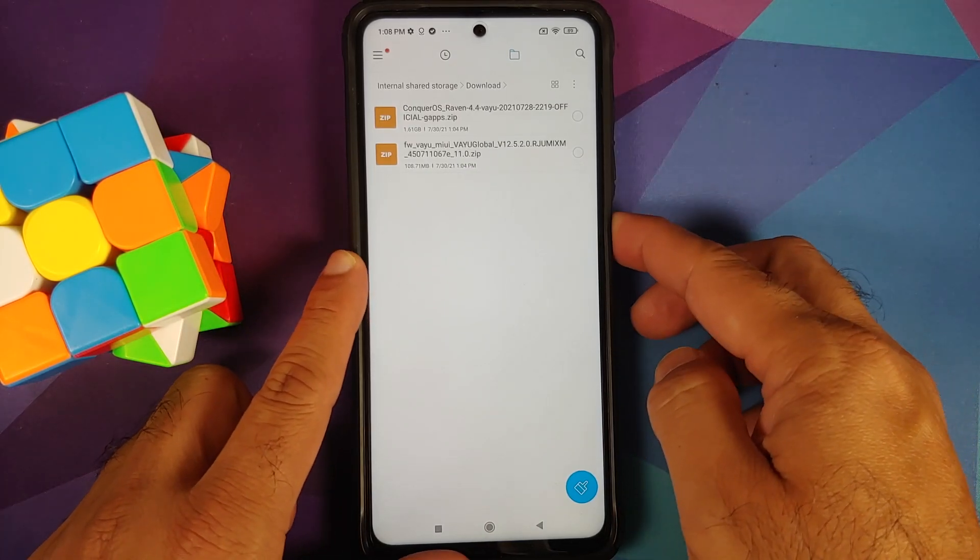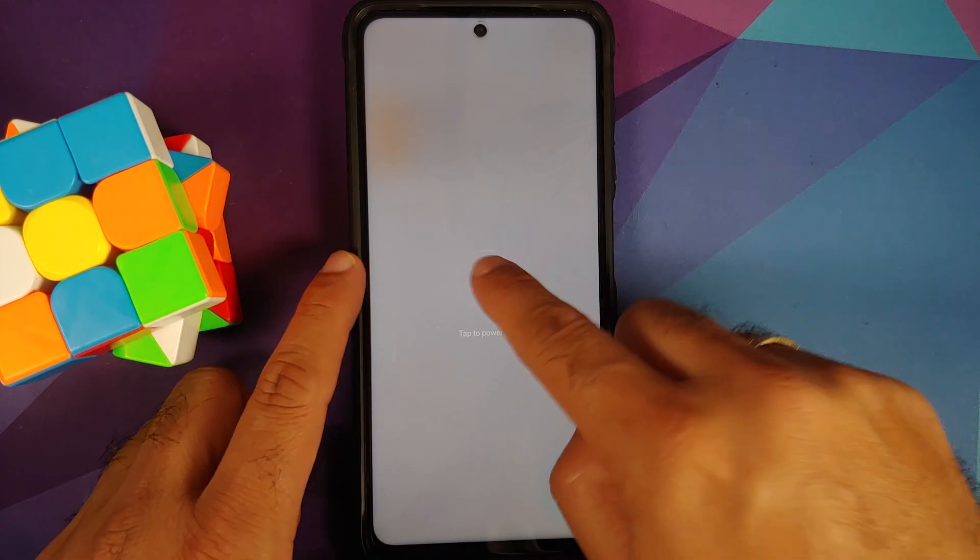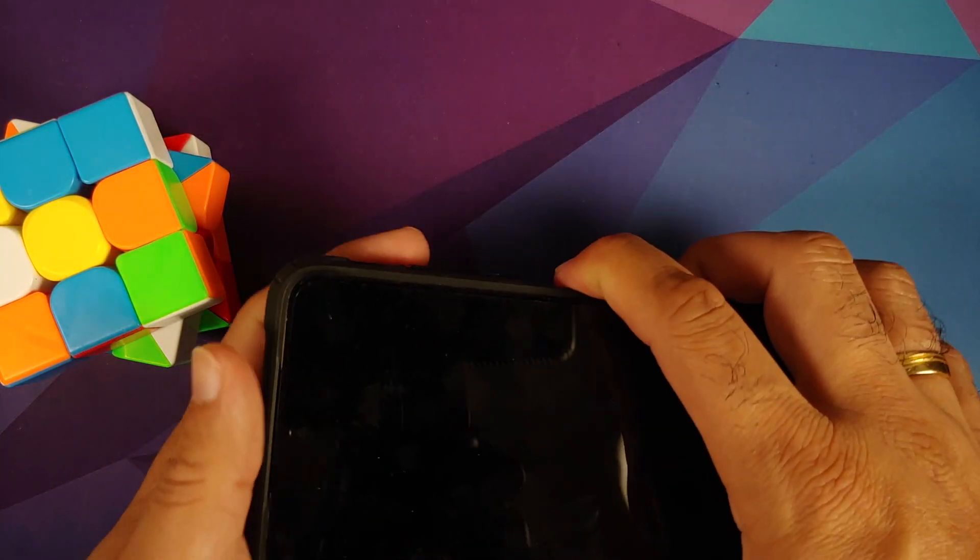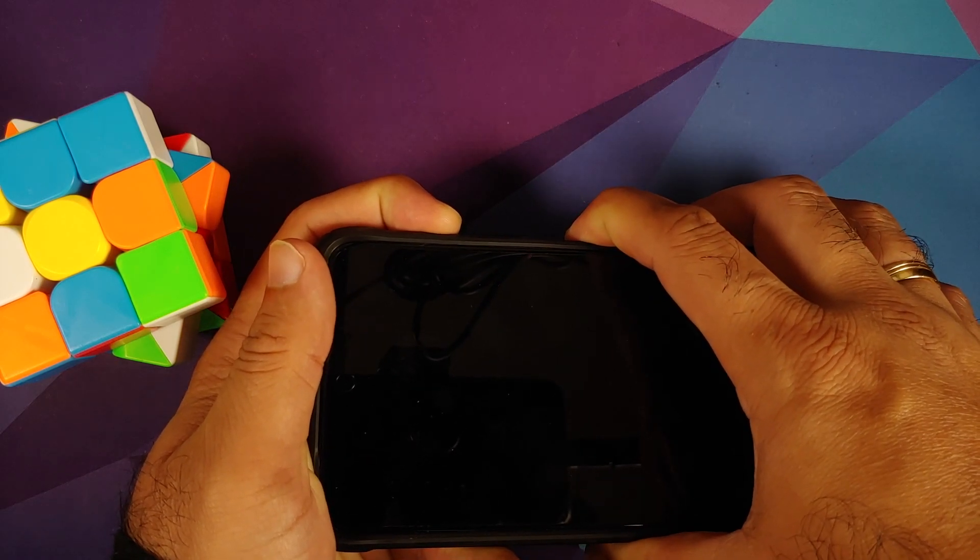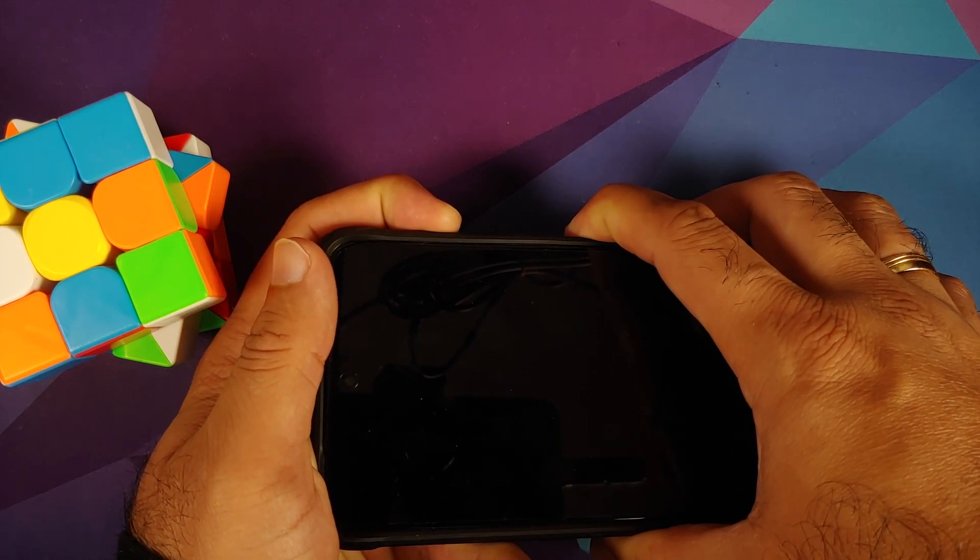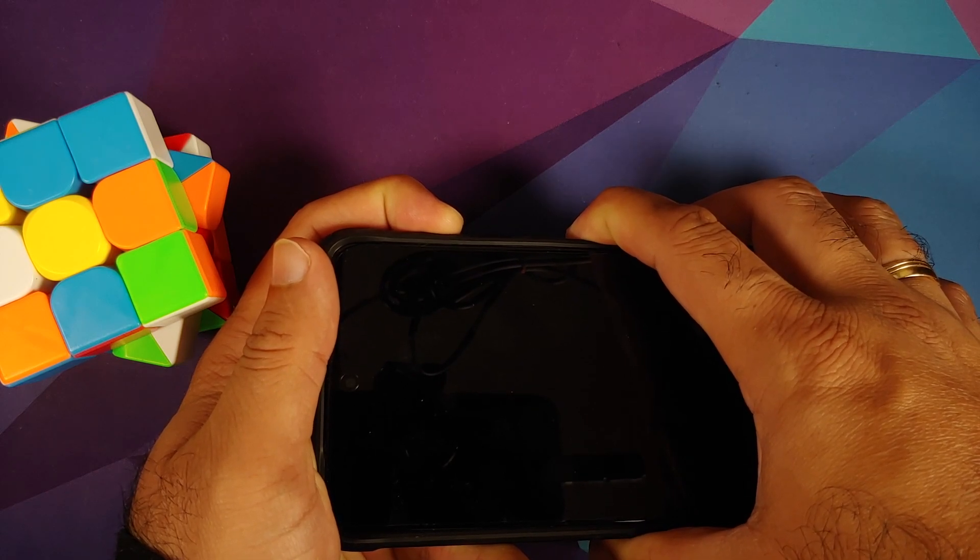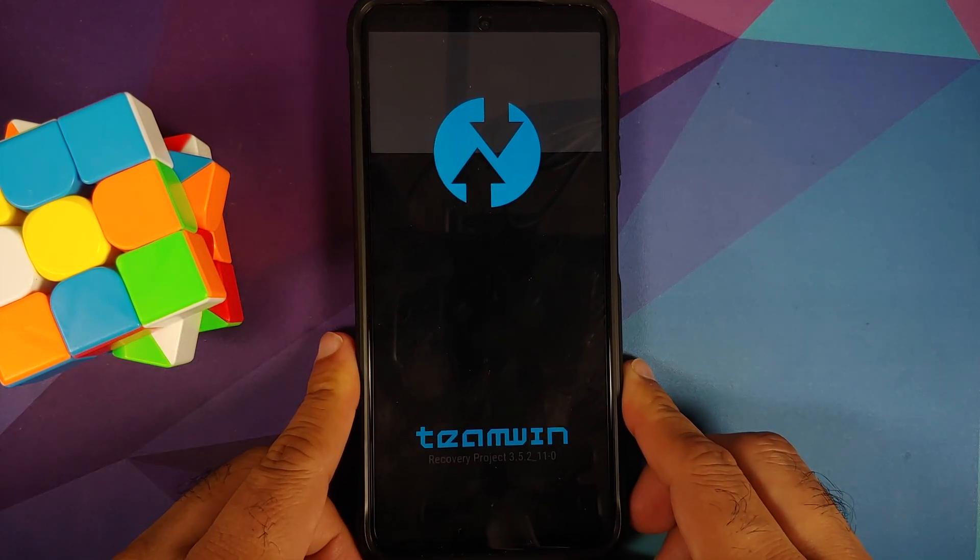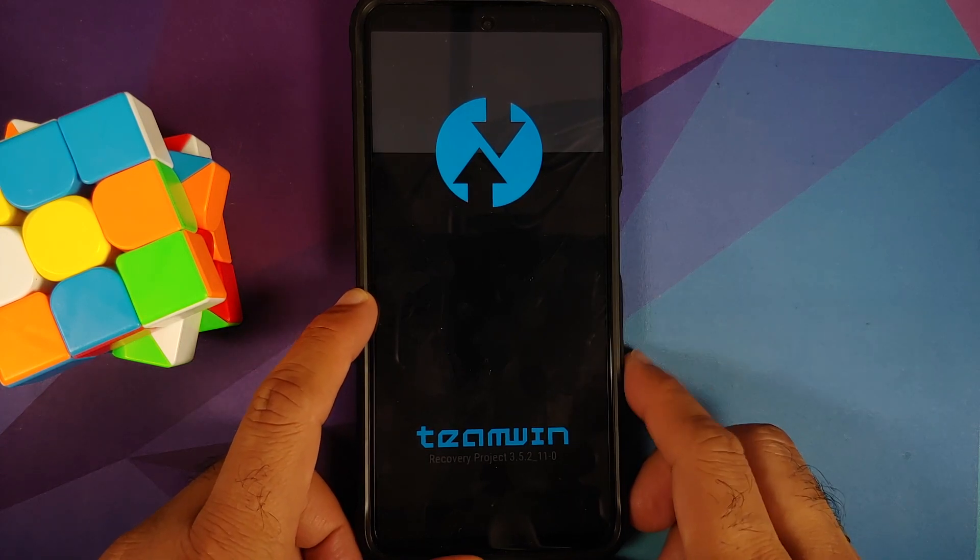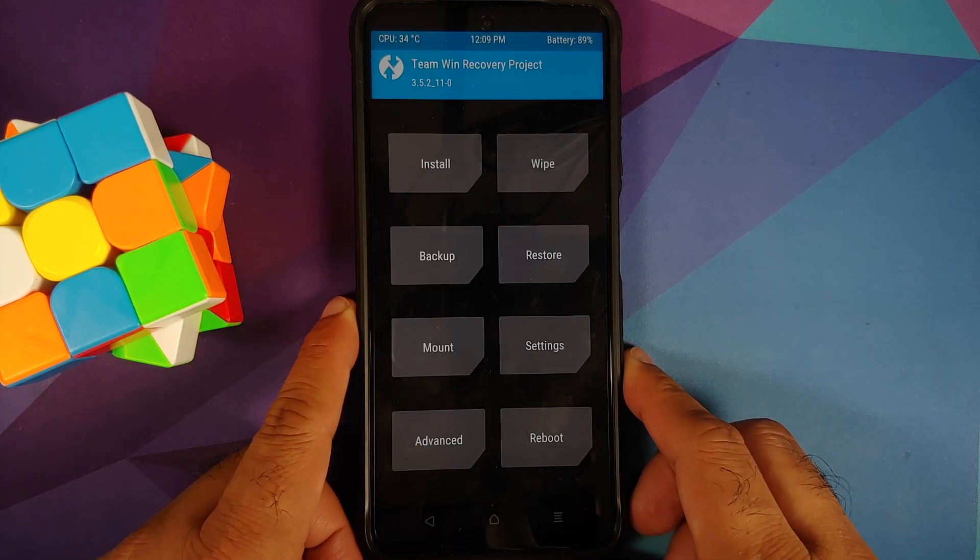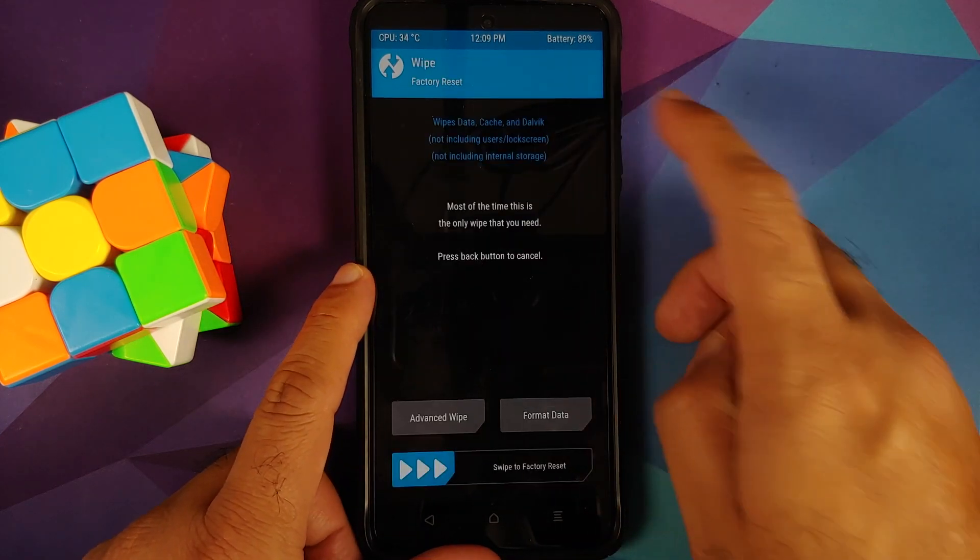Next thing we need to do is we need to boot into our custom recovery. So first of all turn off your device and once the device has turned off press and hold power and volume up together until you see the custom recovery logo. So here it is, as you can see we do have the Team Win splash image on our POCO X3 Pro which means we are booting into the custom recovery.